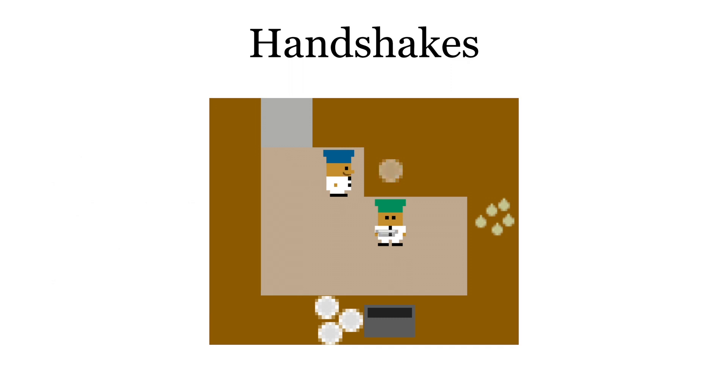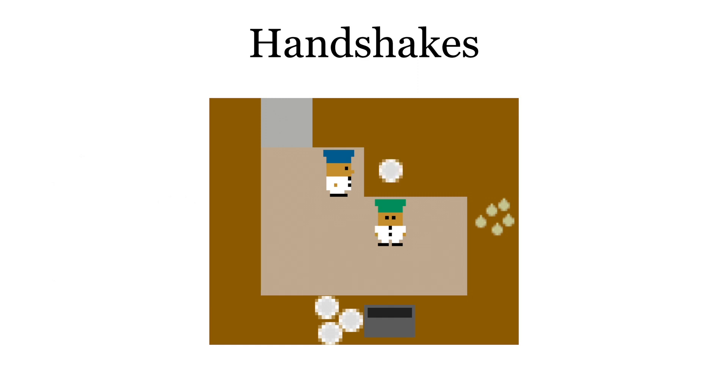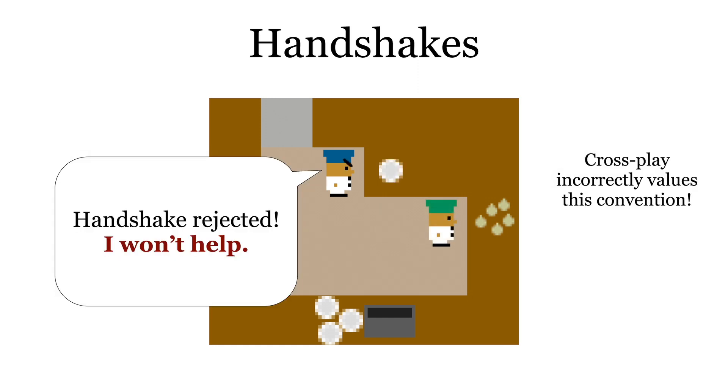Under selfplay, the green player knows to pick up the plate, acknowledging the handshake. However, under crossplay, the green player would not pick up this plate, since this is not a useful action. The blue player can see this and intentionally sabotage the game. This cheats our diversity metric and results in a set of brittle conventions that are not representative of humans.